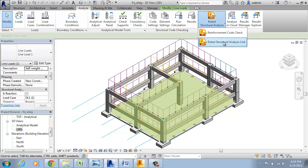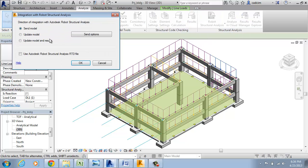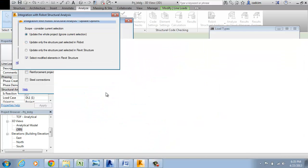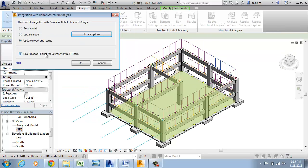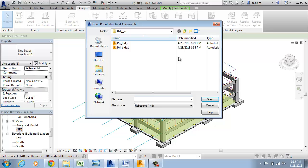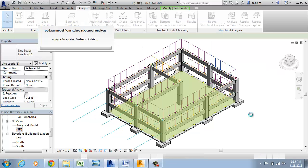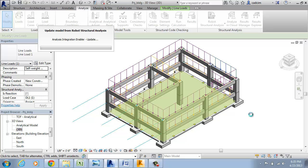Open the link option, go into the update model and results, use the structural analysis RTD file, update options, update the whole project, say OK and say OK now. Select the file and you see that the update is done.